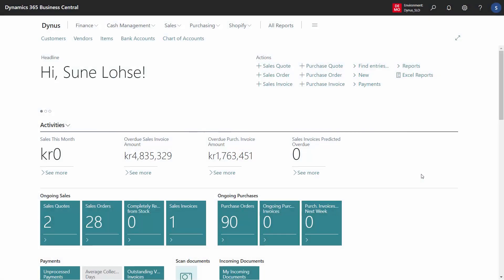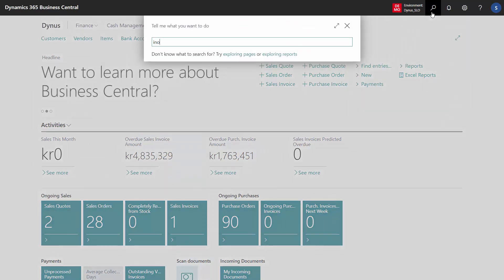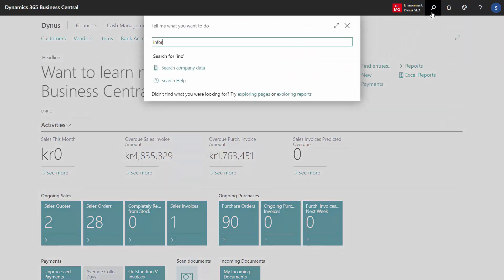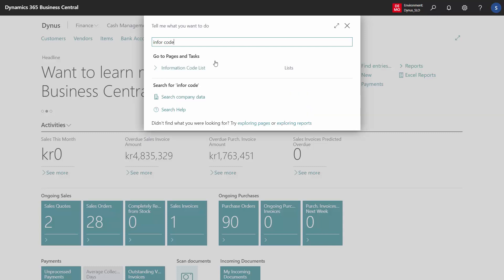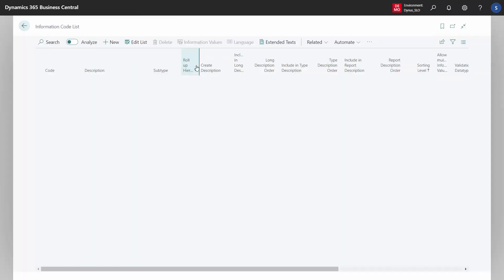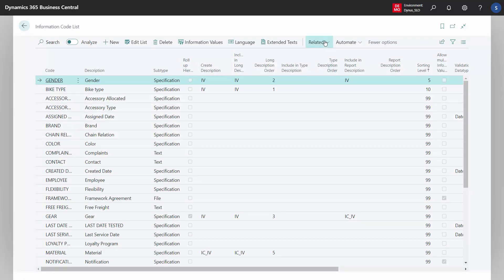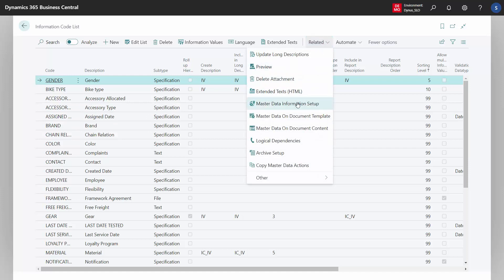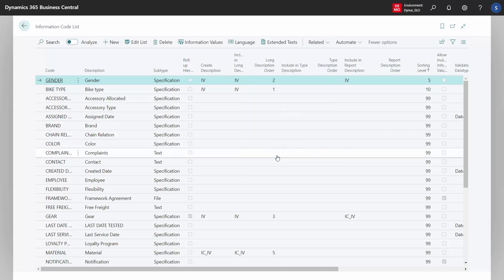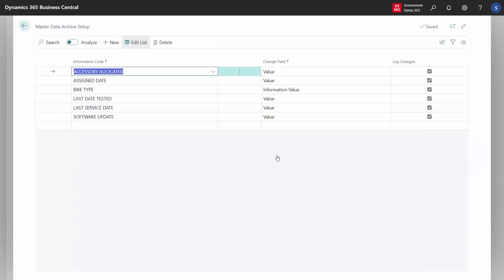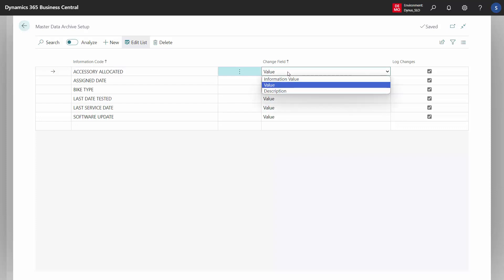The archive setup in master data information is done directly on the information code list or from the archive table. If you enter the information code list, you can find archive setup where you can determine which information code you want to archive and what you would like to archive.